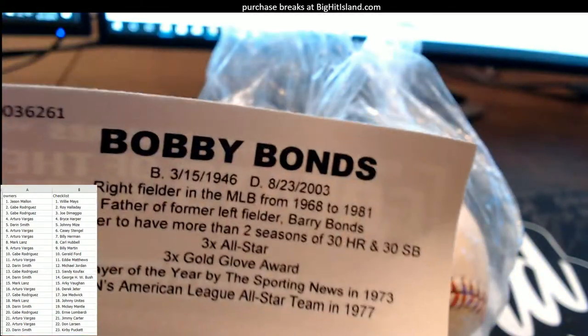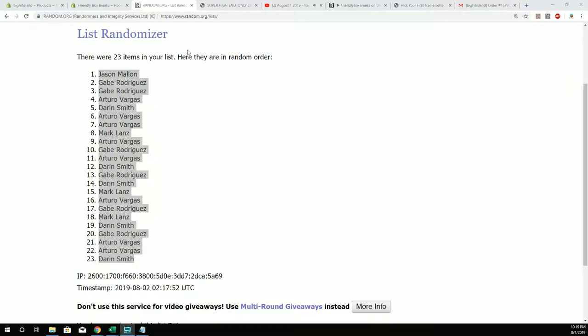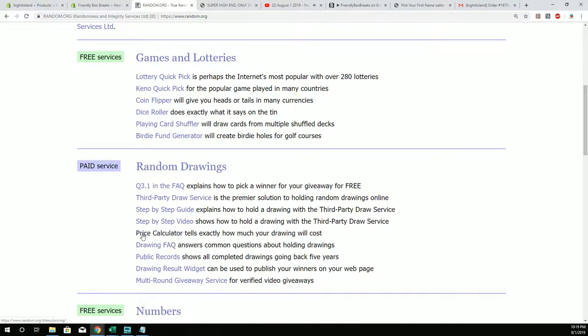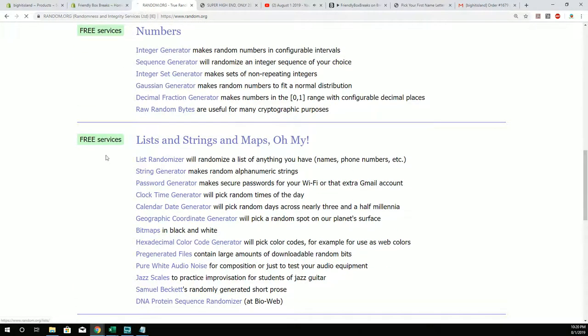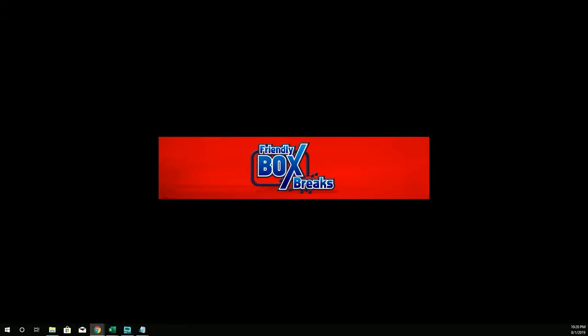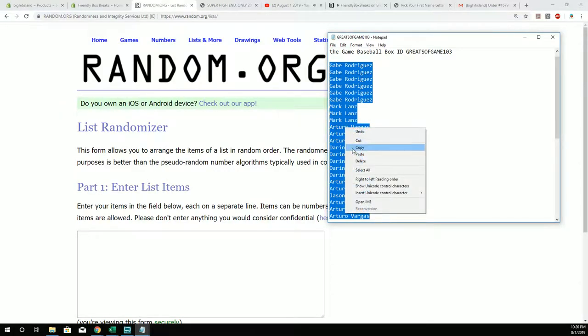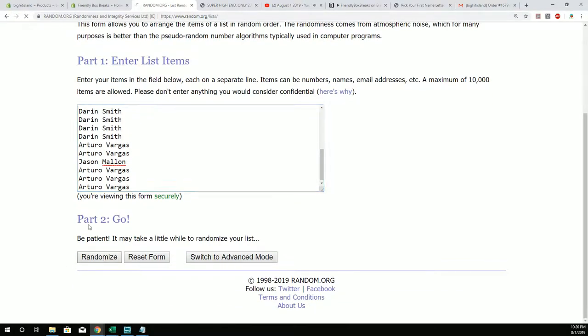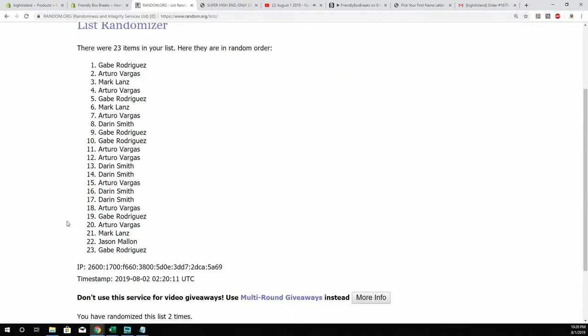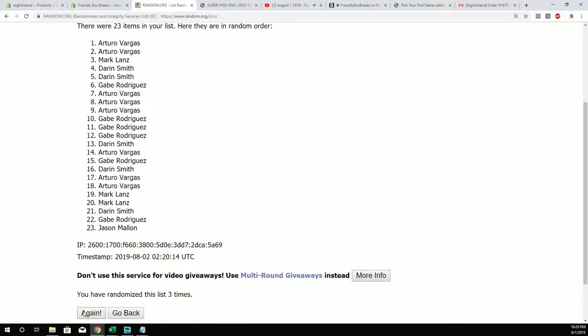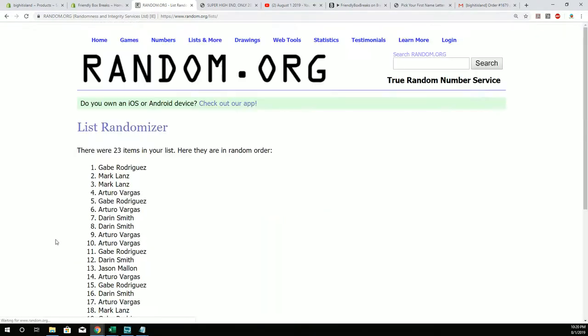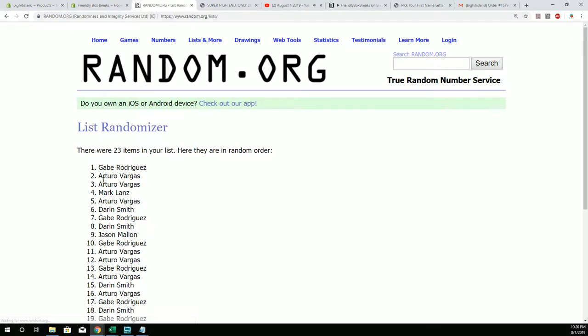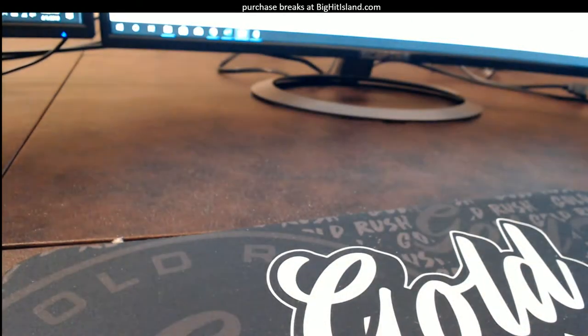So let's do it. We got any Bobby Bonds fans on here? Part of the Bonds family. All right, here we go. Let's do it. Seven times through. Number one spot after seven is gonna take this thing home. One, two, three, four, five, six and seven. Right here, Gabe R. Gabe R, that one's coming out to you buddy. Gabe R, you get Bobby Bonds man.